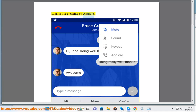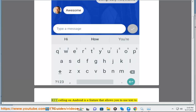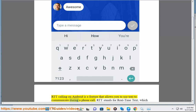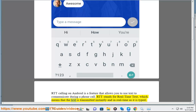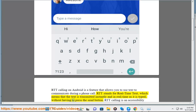What is RTT Calling on Android? RTT Calling on Android is a feature that allows you to use text to communicate during a phone call. RTT stands for real-time text, which means that the text is transmitted instantly and in real time as it is typed, without having to press the send button.